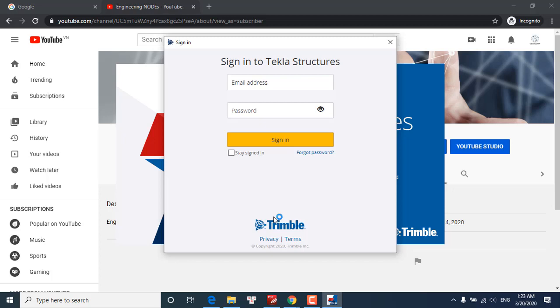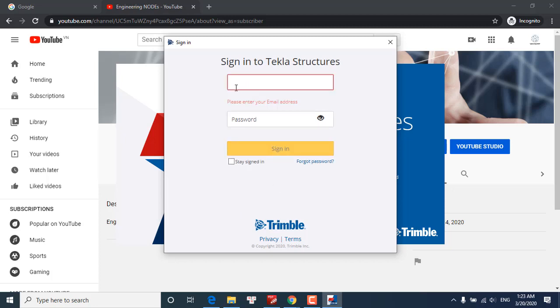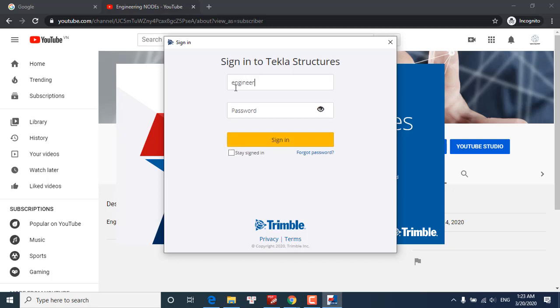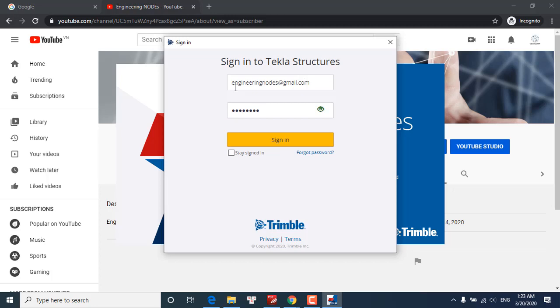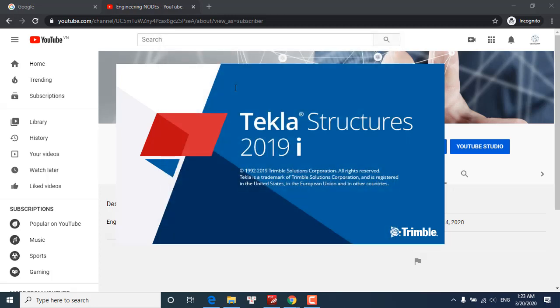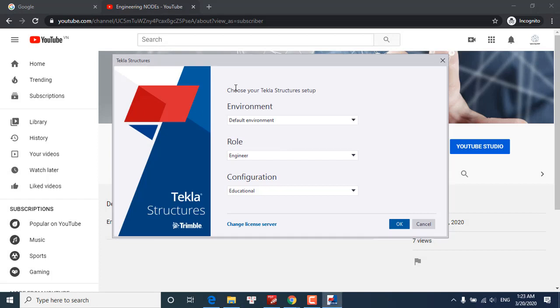So we have to log in with your Trimble identity. Here Tekla prompts you that we need to set up the Tekla project.